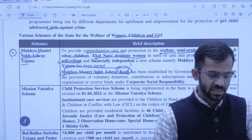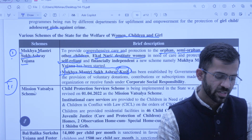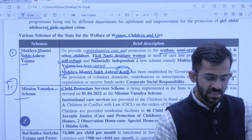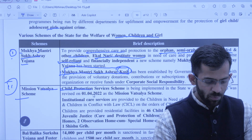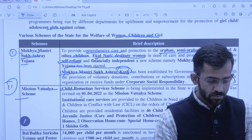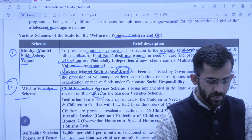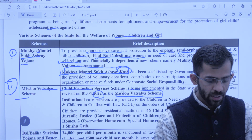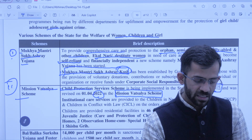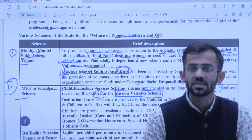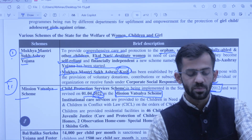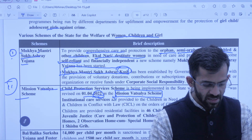Next scheme is Mission Vatsalya Scheme — ye ek child protection scheme hai. Aapko dhyaan rakhna hai ki ye state mein 2012 se chalaai gayi thi. Is scheme ko revise kiya gaya tha 2022 mein aur ab iska naam rakha gaya hai Mission Vatsalya Scheme. Jab 2012 mein scheme chalaai gayi thi, us samay iska naam tha Child Protection Service Scheme, but isko jab revise kiya gaya — 1 April 2022 mein — tab same scheme ka naam badal kar rakha gaya Mission Vatsalya Scheme.